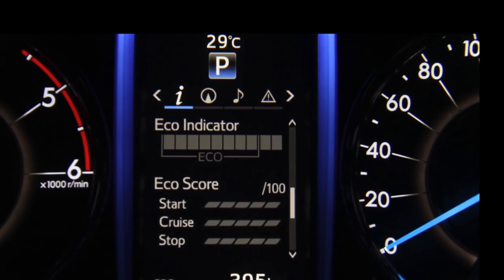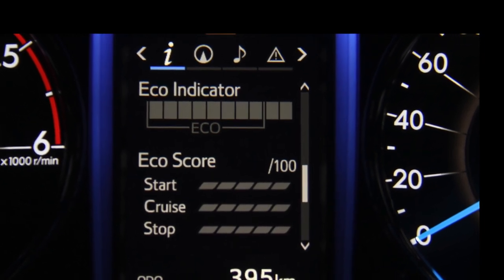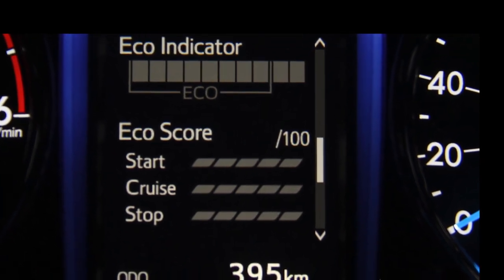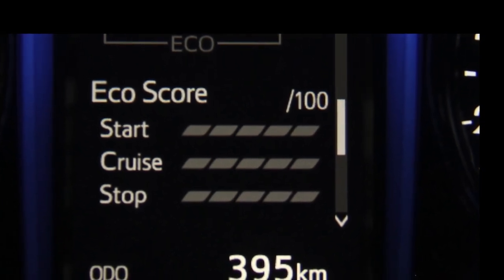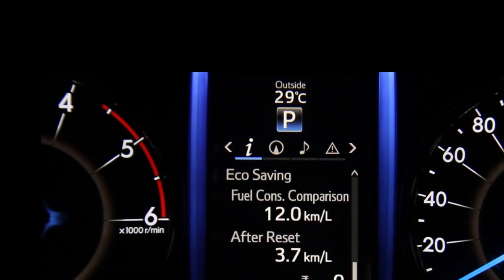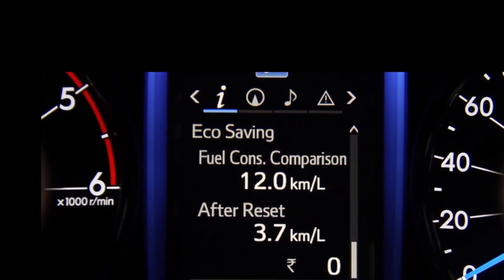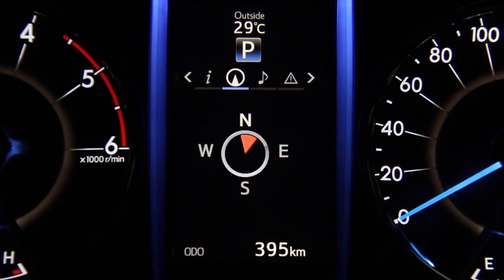The eco indicator display calculates how economically you're driving and gives you a rating based on that. The eco score displays the eco driving total count to help improve the driver's eco driving techniques. The eco score is based on three driving parameters: start, cruise, and stop — the higher the score, the more economical the driver. The eco savings screen displays three key statistics: the fuel consumption comparison, the average fuel consumption after reset, and the savings or the cost of the consumed fuel.